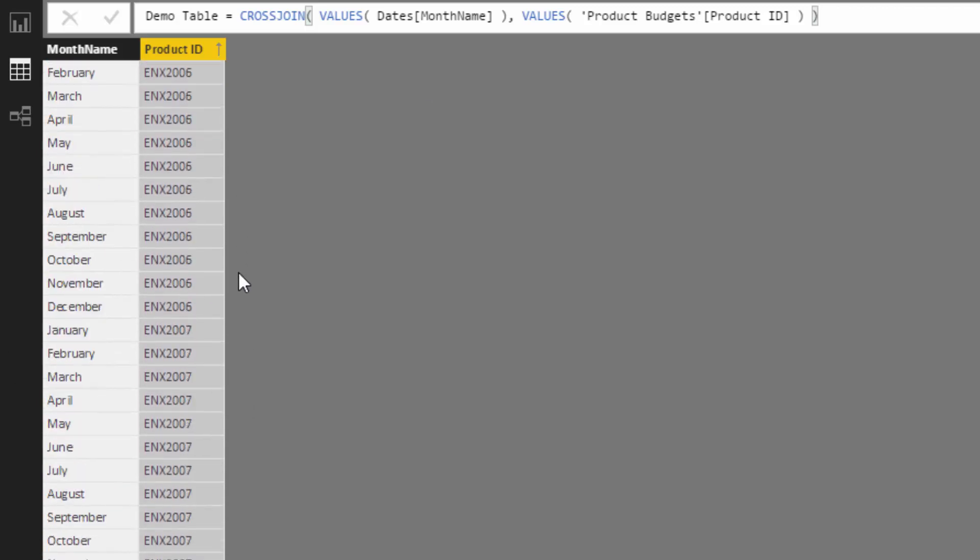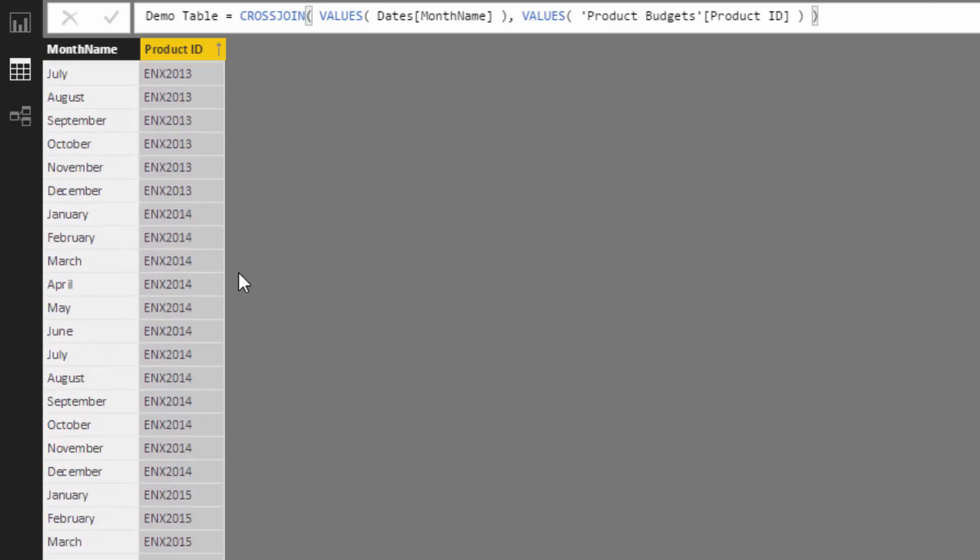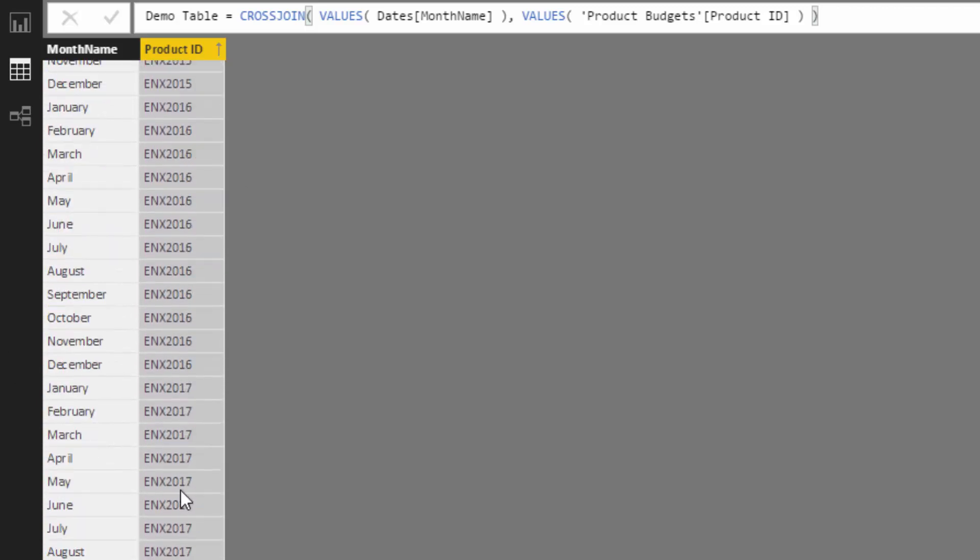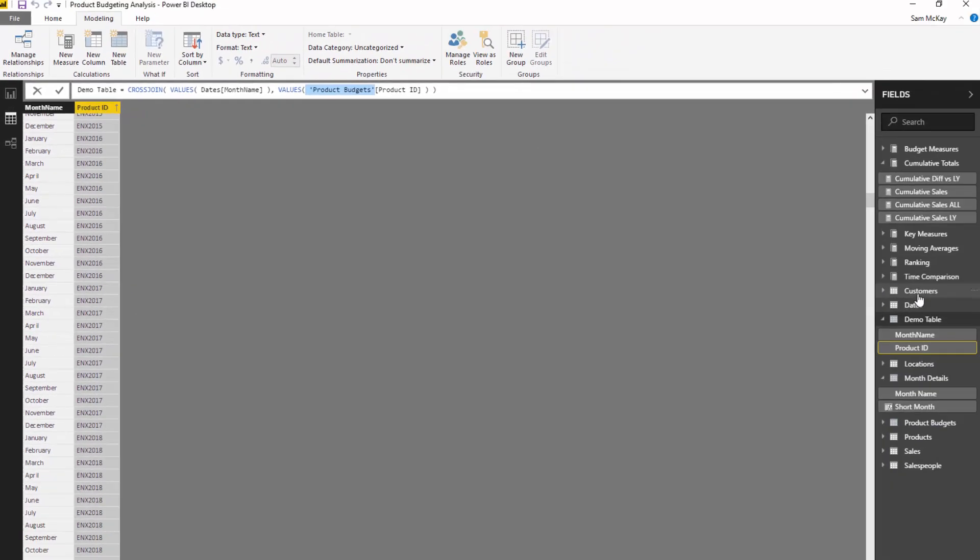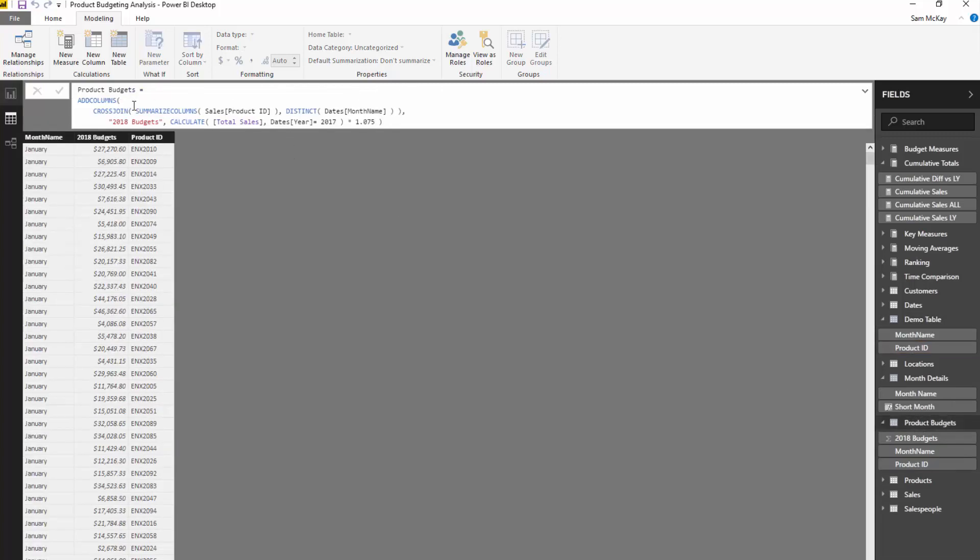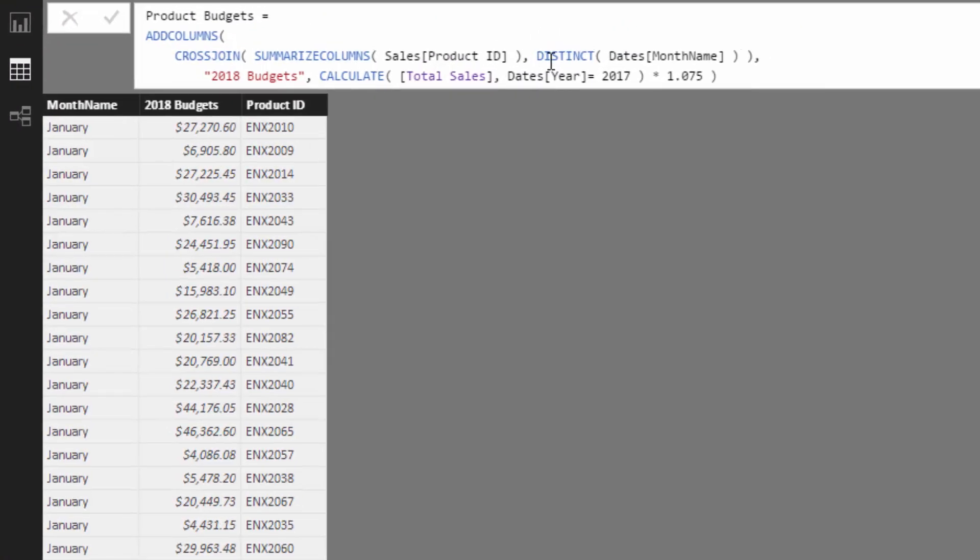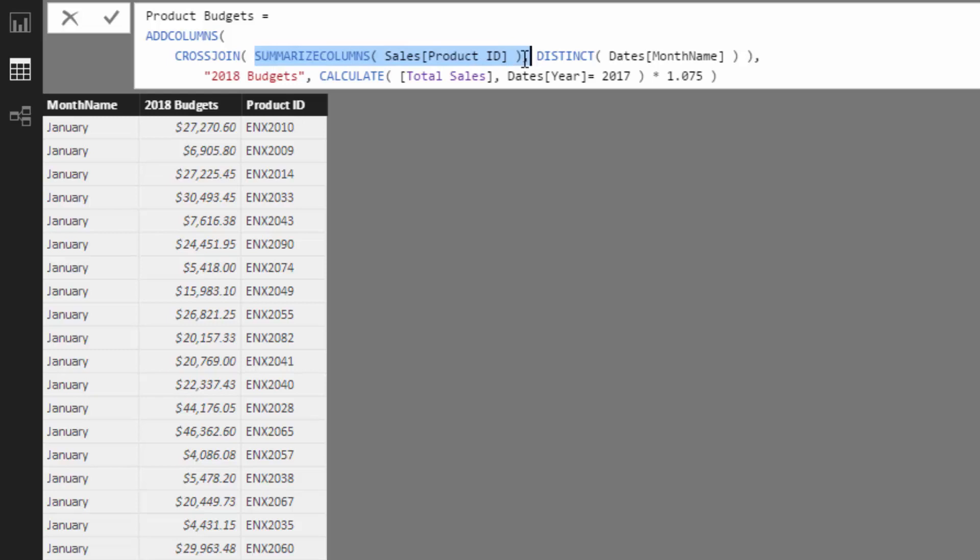That's how you can utilize cross-join to create these tables, these new brand new tables that didn't exist. You've got to remember these are from two totally different tables, this is from the dates, this is from the product budgets. If I just jump back to the example I have here, this is a little bit more complex. Instead of using VALUES, I've utilized different functions. There's DISTINCT, which does a relatively similar thing. There's a couple of nuances to it, but in theory it does the same thing. And SUMMARIZECOLUMNS again does the same thing, but SUMMARIZECOLUMNS has a lot more flexibility, you can add a lot more columns than you can with DISTINCT and VALUES.